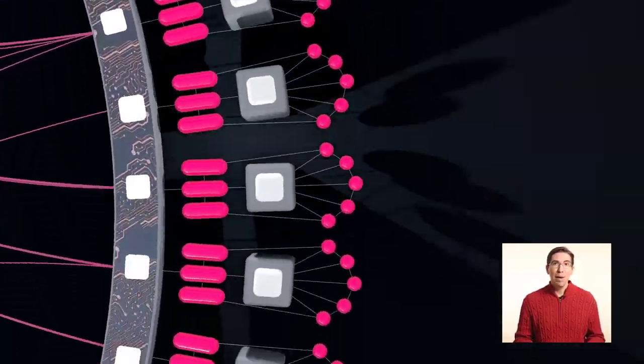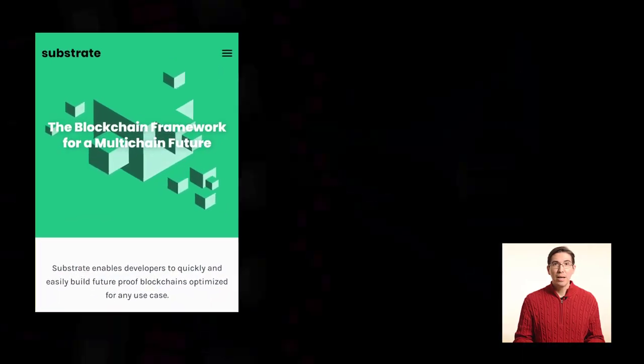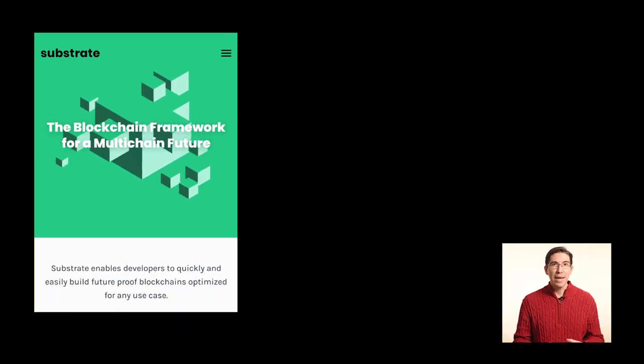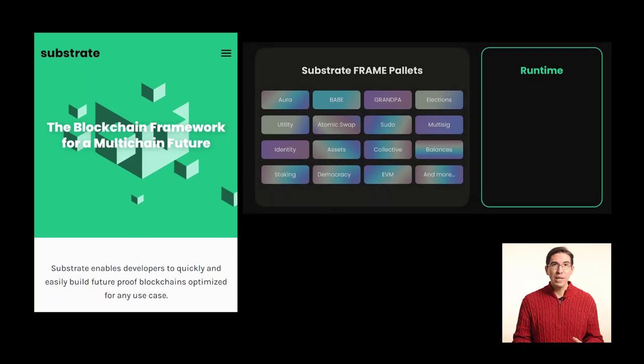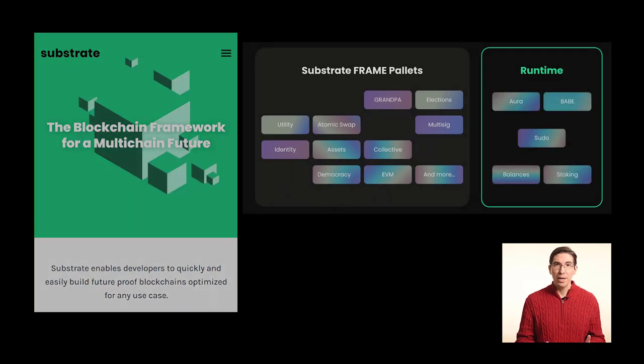These parachains can be built with a framework called Substrate, allowing developers to easily pick and choose which features they want on their parachain.